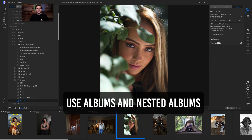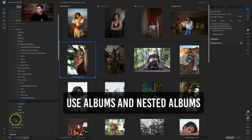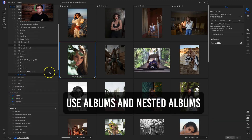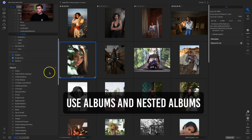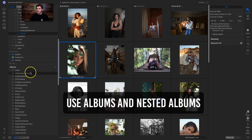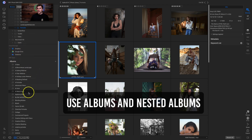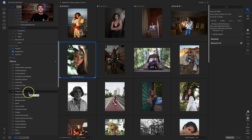Another way to stay organized inside the Browse module is to use albums. Let's go back into grid view by hitting G. Our albums live right below the cloud storage and OnOne Sync area. Albums are a great way to stay organized by keeping track of photos you want to edit.